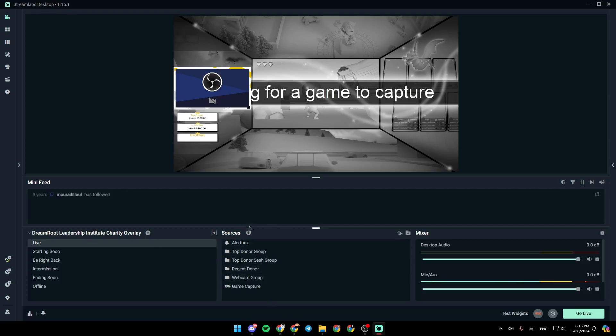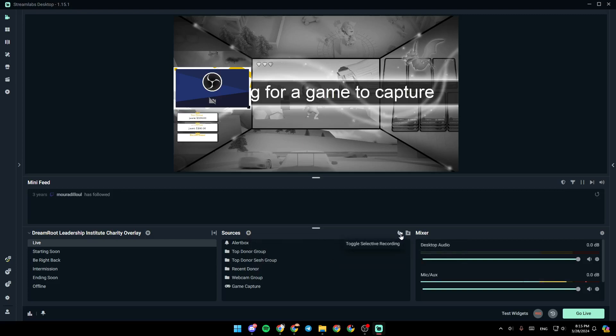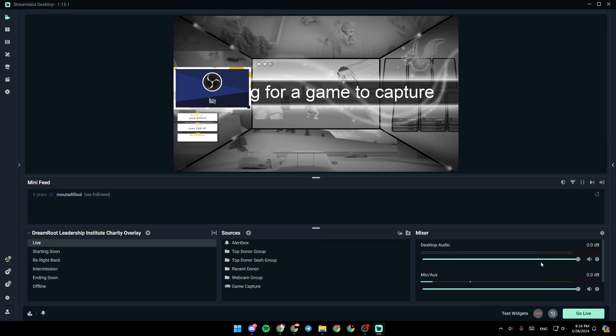Here you're going to find sources. You can add a new source to your scene. From here you can also toggle selective recording and you can add a group so you can move multiple sources at the same time. And lastly right here you're going to find your mixer.